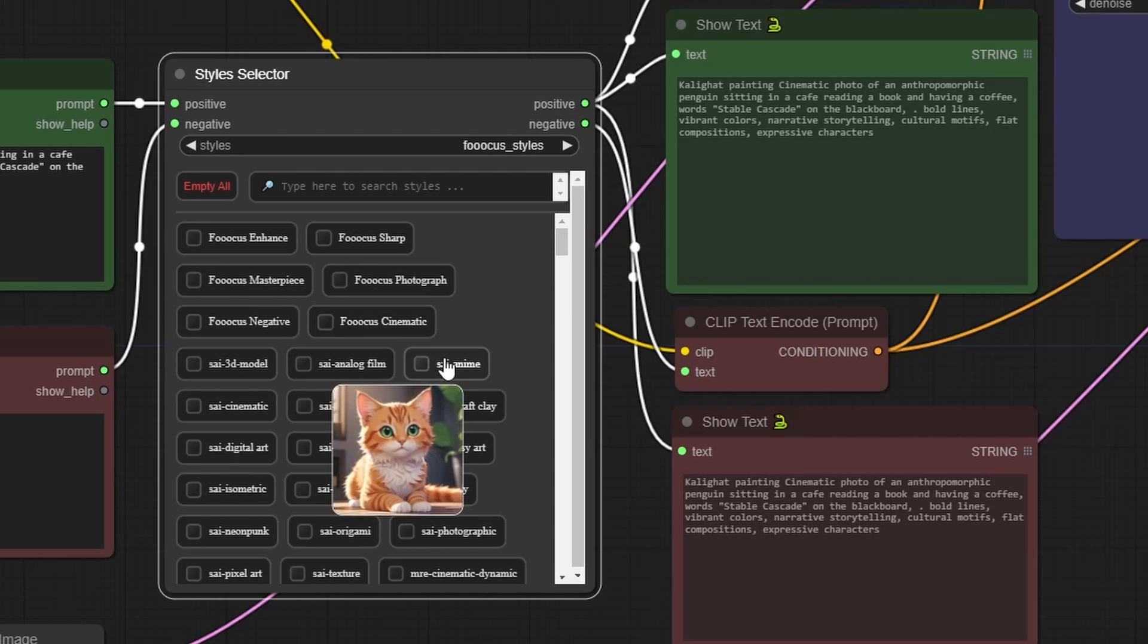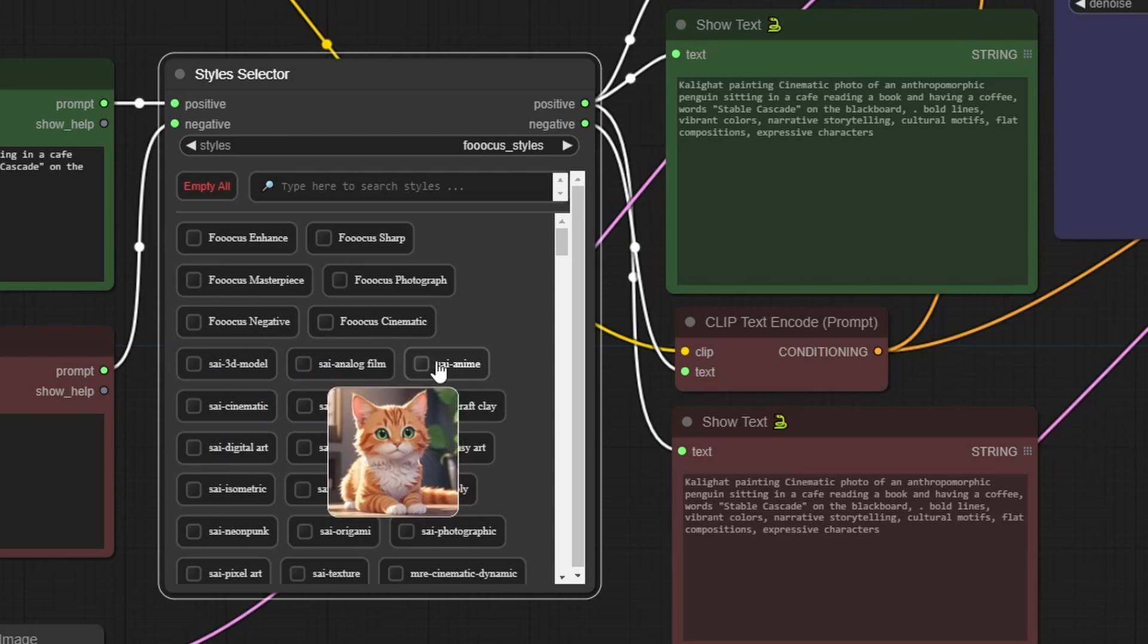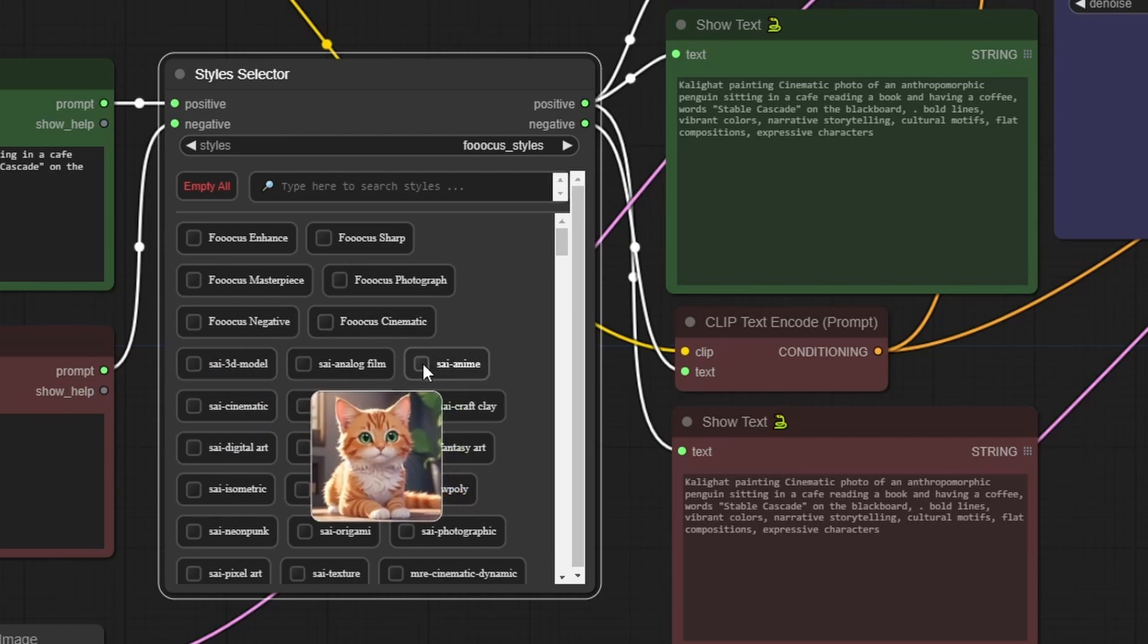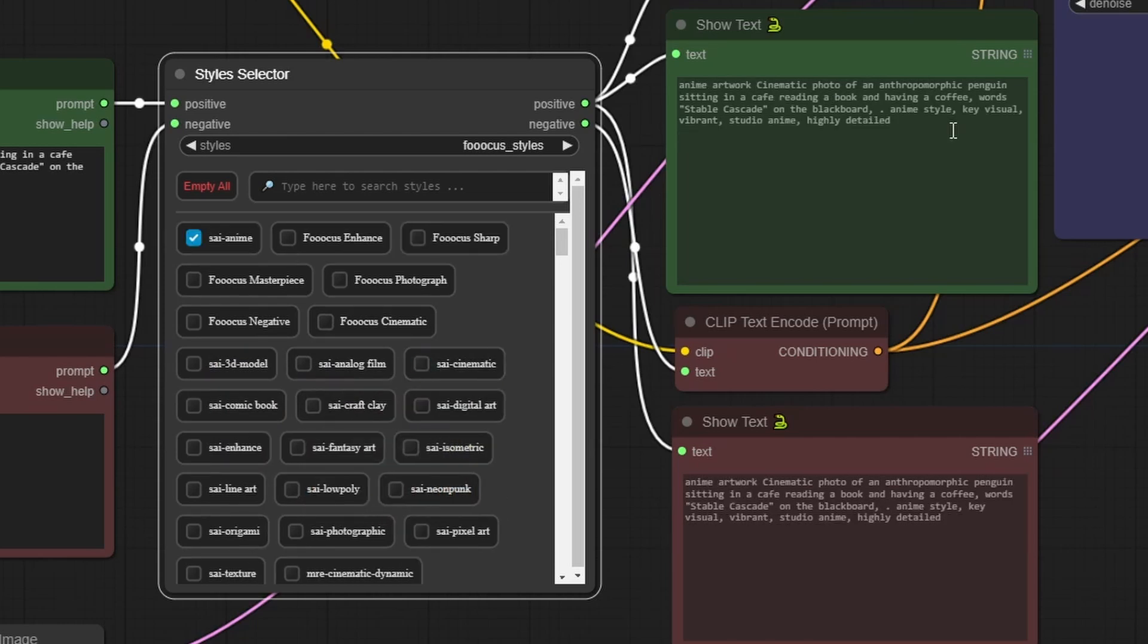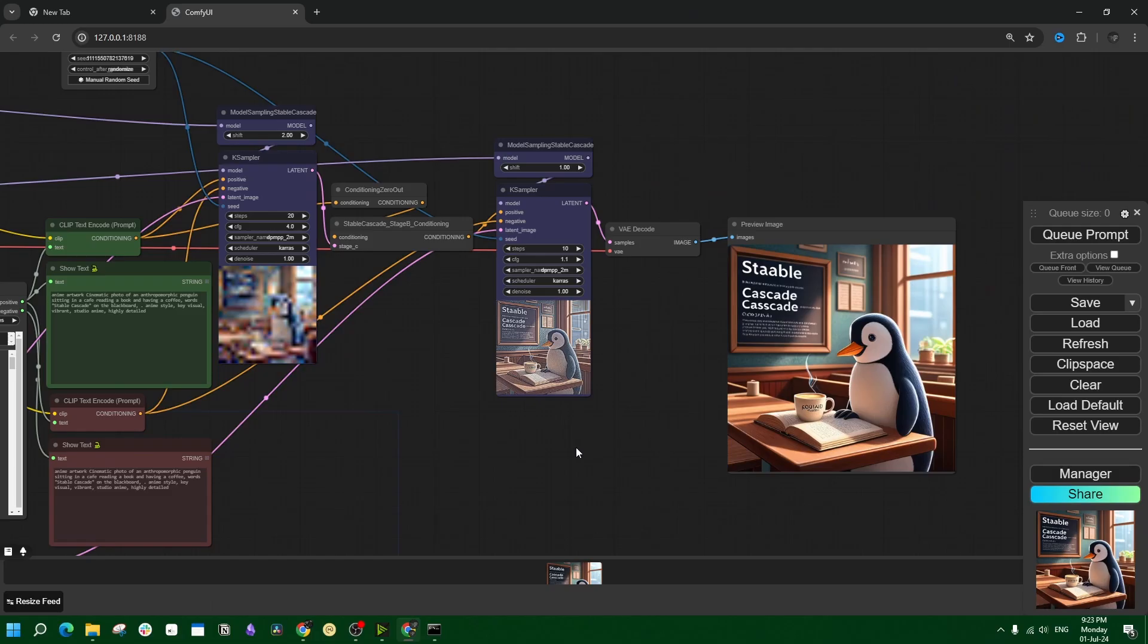To apply any particular style or more than one style, just select that style from this list and the resulting text automatically changes which shows how that prompt is actually going to look. Now this is only a single workflow. If you want to do the same thing with any and every workflow, then you have to understand how this actually works.